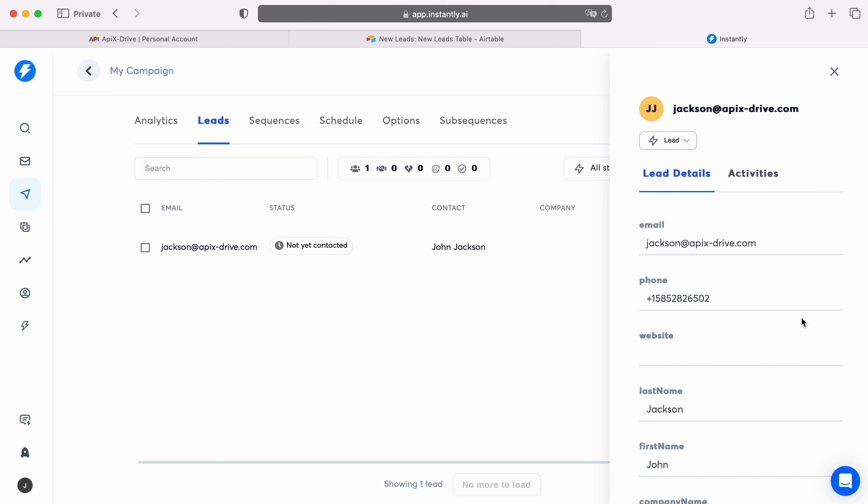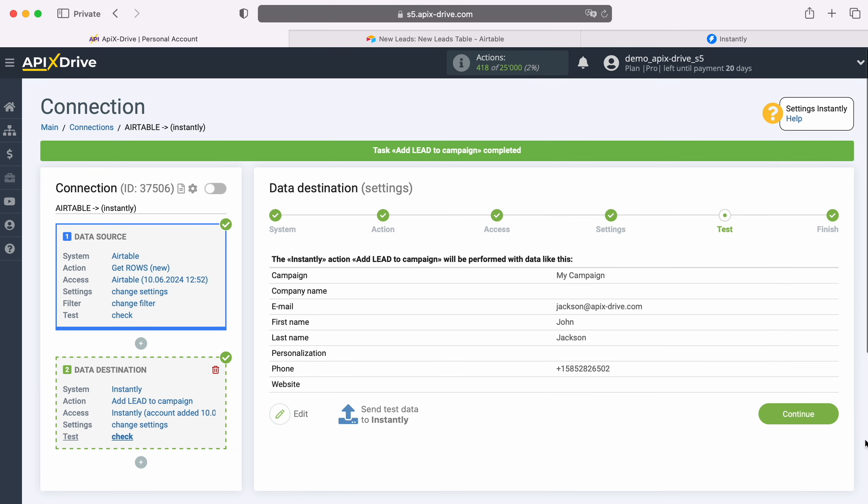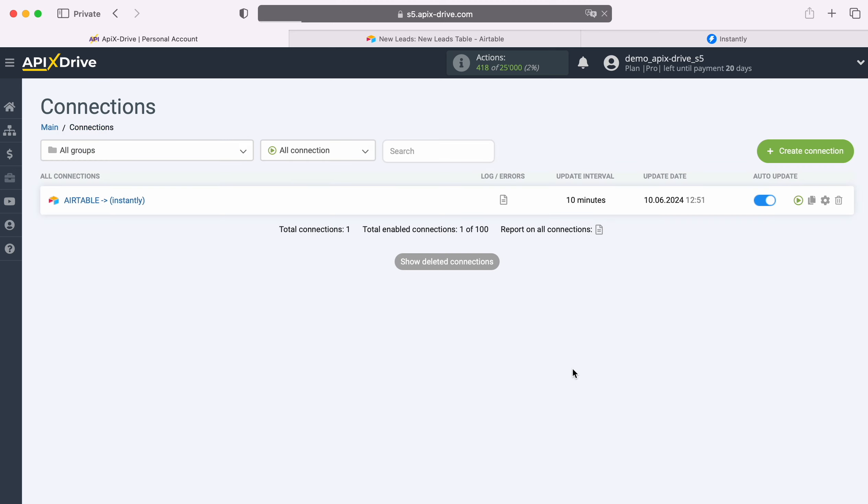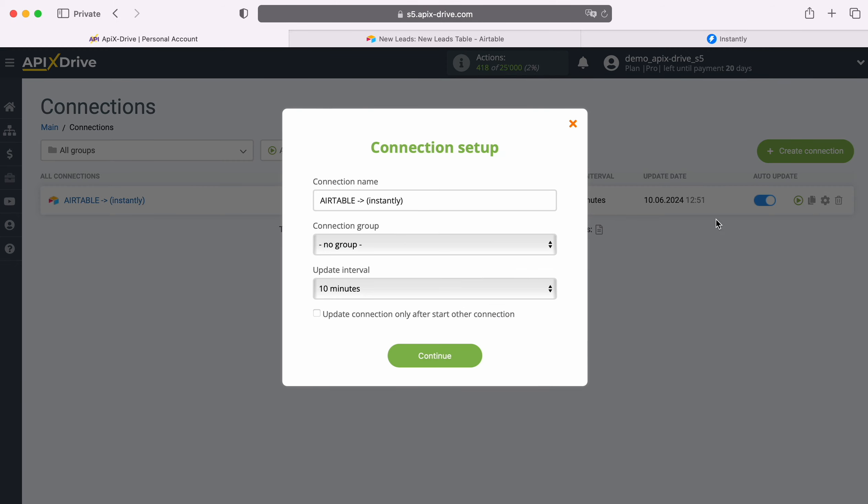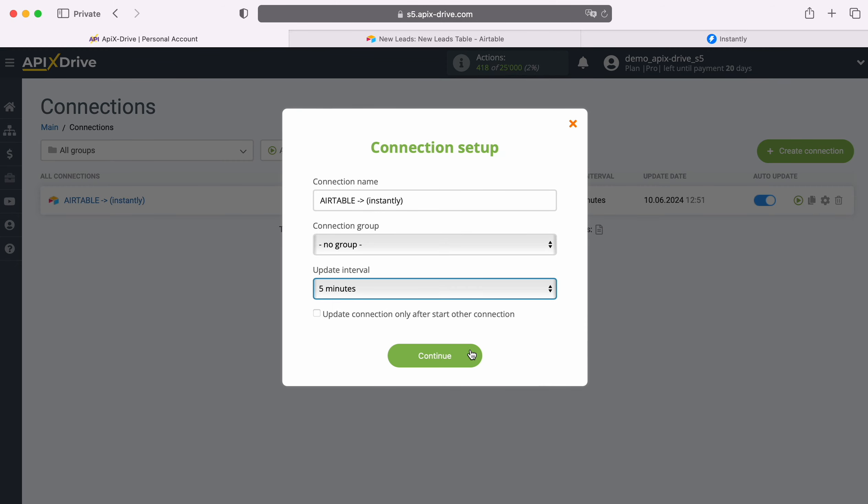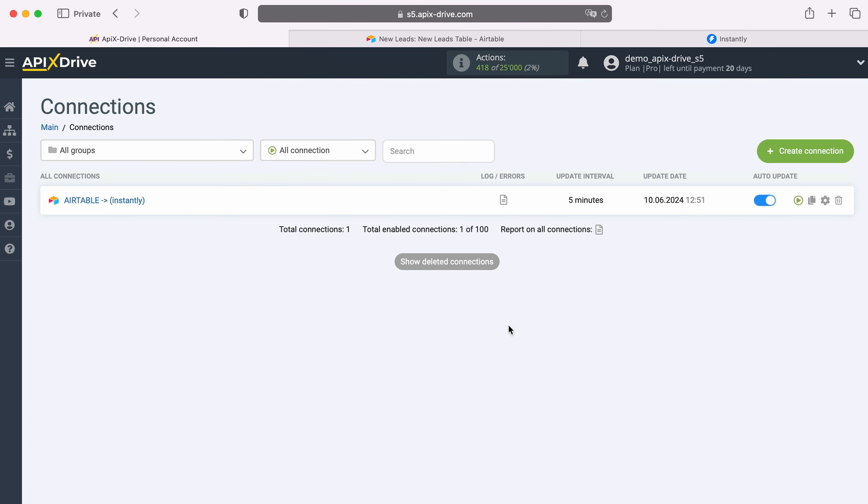If you are satisfied with everything, return to the Apex Drive system and continue setting up. At this point, setting up Instantly as a data destination has been successfully completed. Now you need to enable auto-update and select an update interval, for example once every 5 minutes.